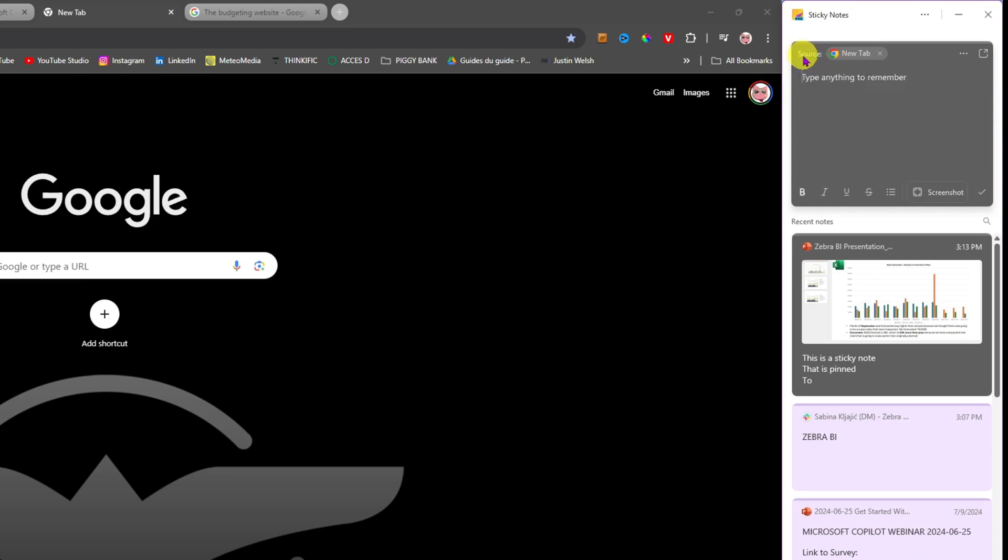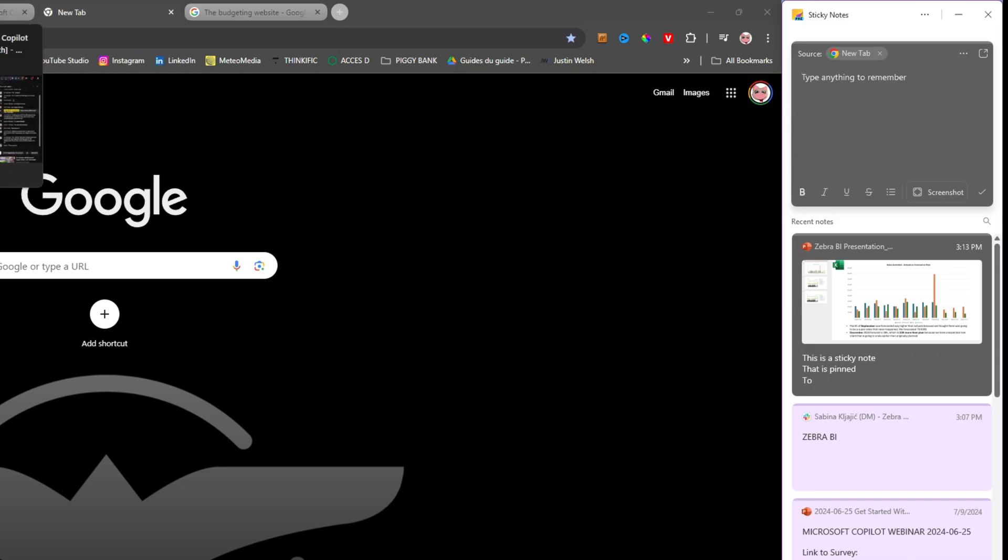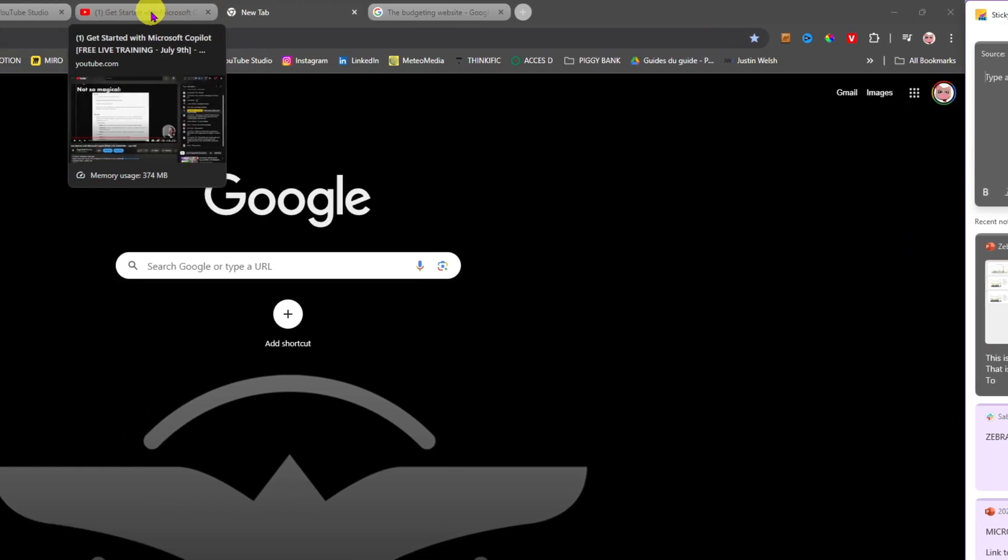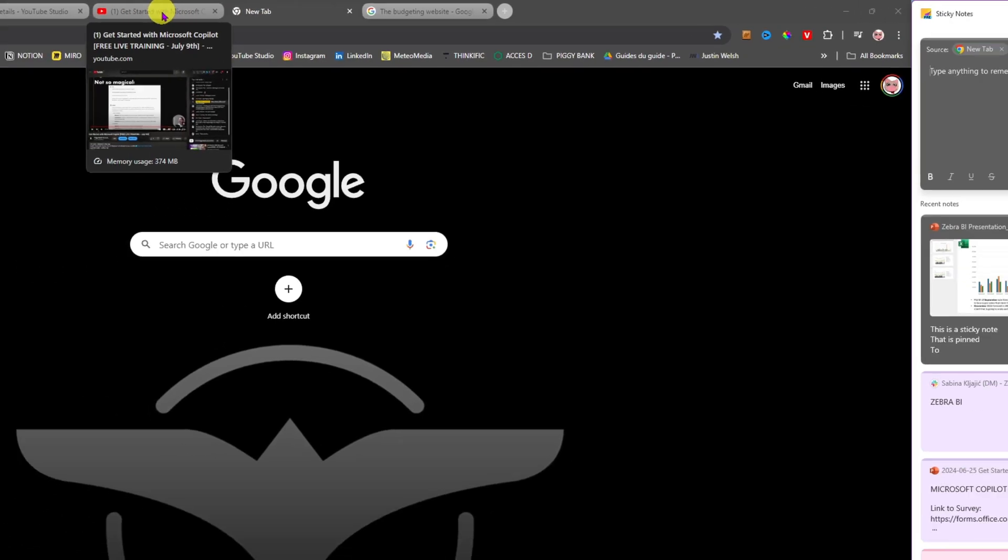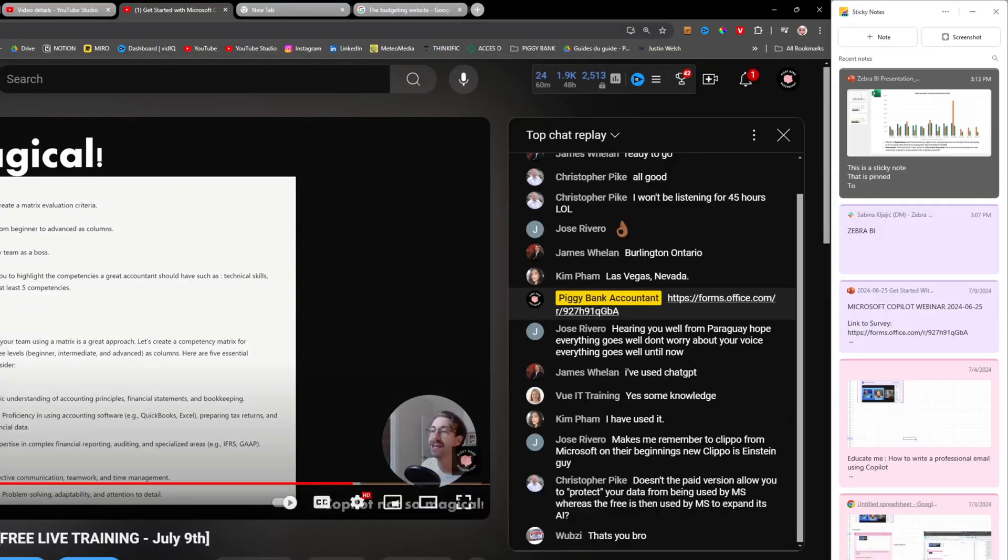And then what I see here is that I have a source, and the source here is actually my new tab. But if I click, let's say, on this YouTube video here which is called Get Started with Microsoft Copilot.